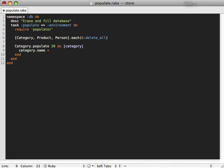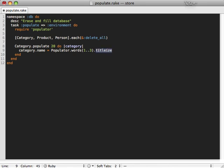But we don't want all the categories to be called foo, so let's randomize it a bit. Populator also gives us a word generator. You can call Populator.words and let's say we want to generate between one and three words for a category name, and we can titleize this which is a method that Rails gives us through ActiveSupport. Now this will generate 20 categories with a random name for each.